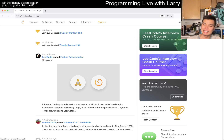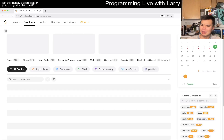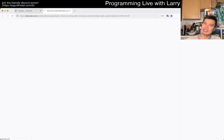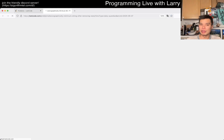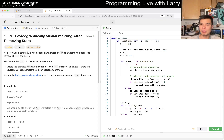Hey everybody, this is Larry. This is day 7 of the Tunelico Day Challenge. Like button and subscribe on Drummer and Discord — let me know what you think about today's problem. Today we have a medium problem.